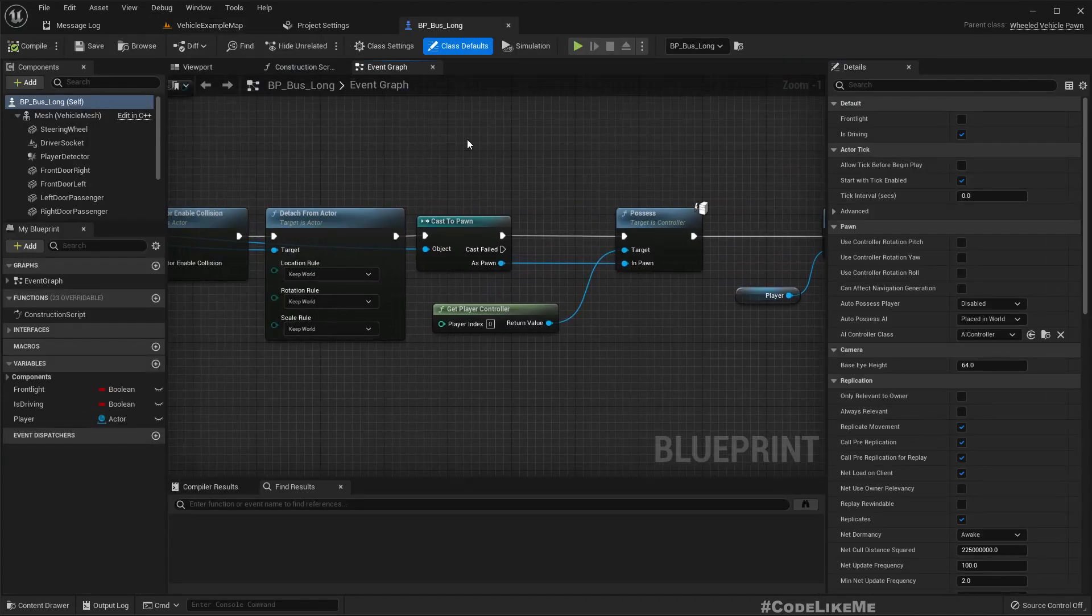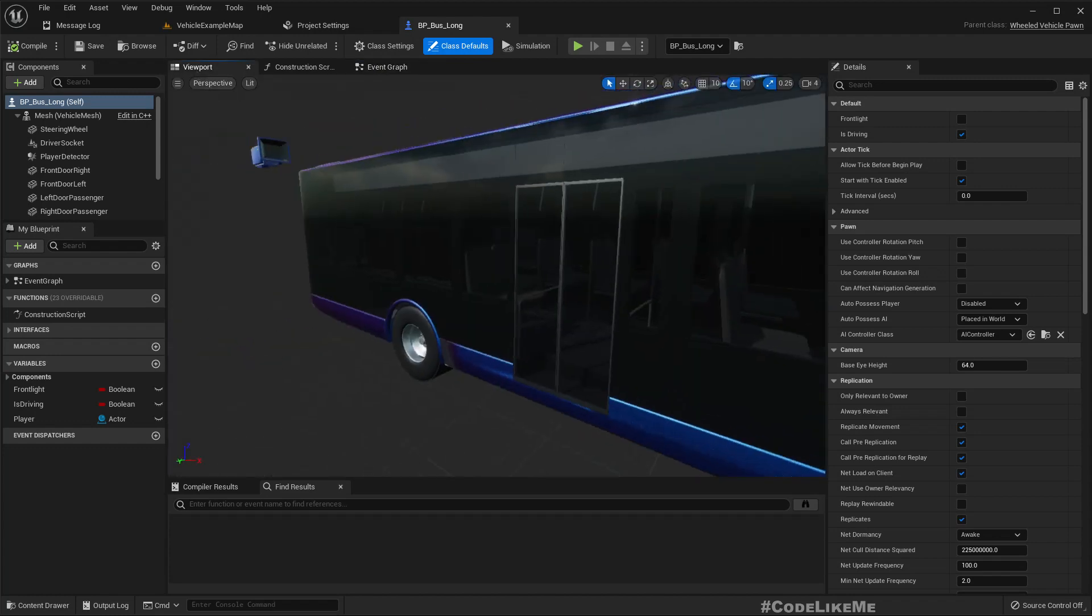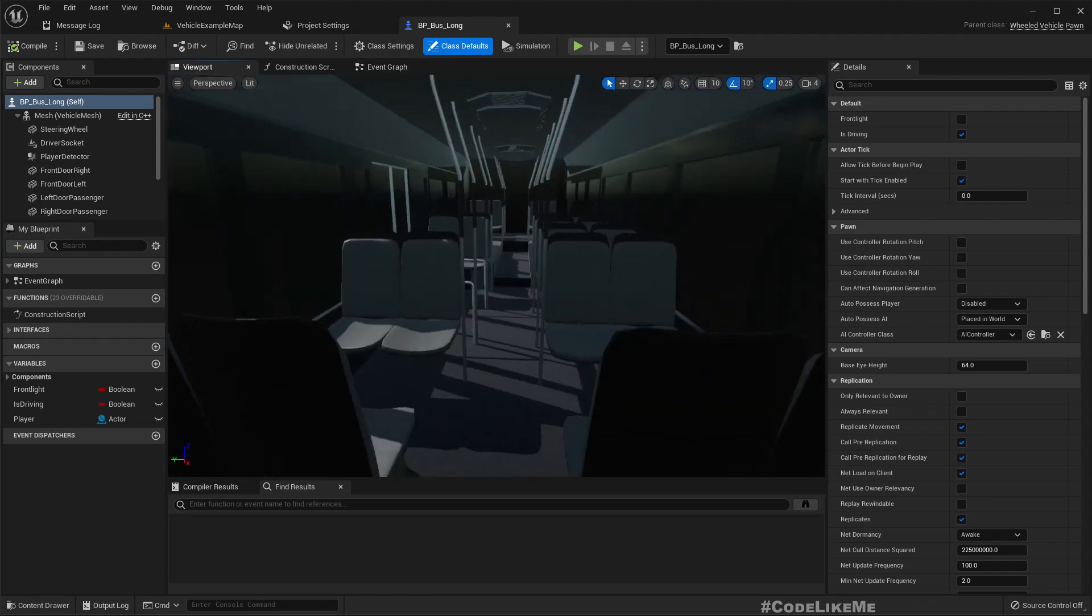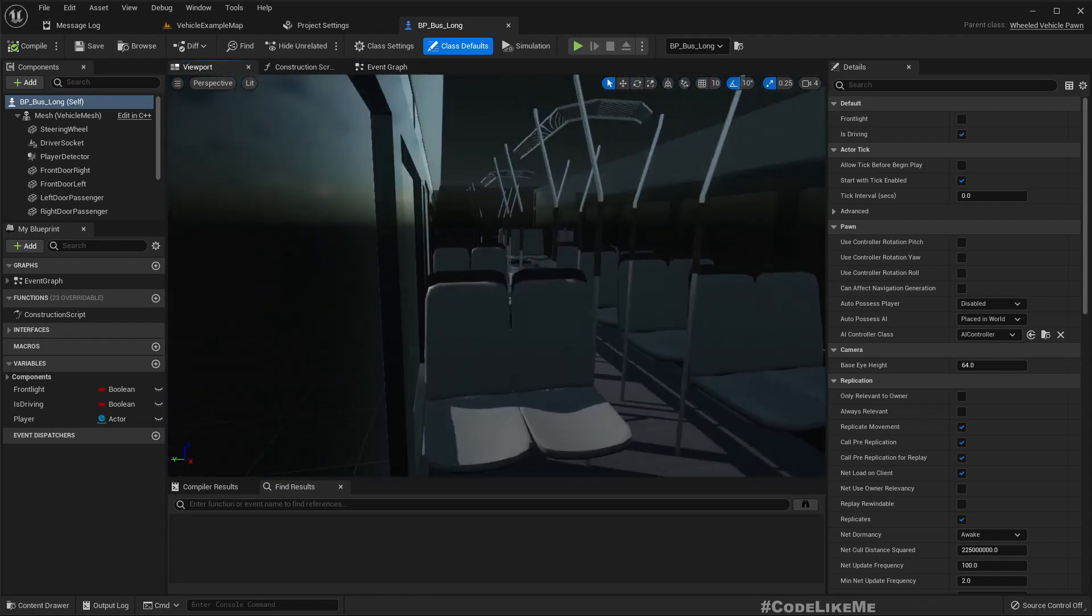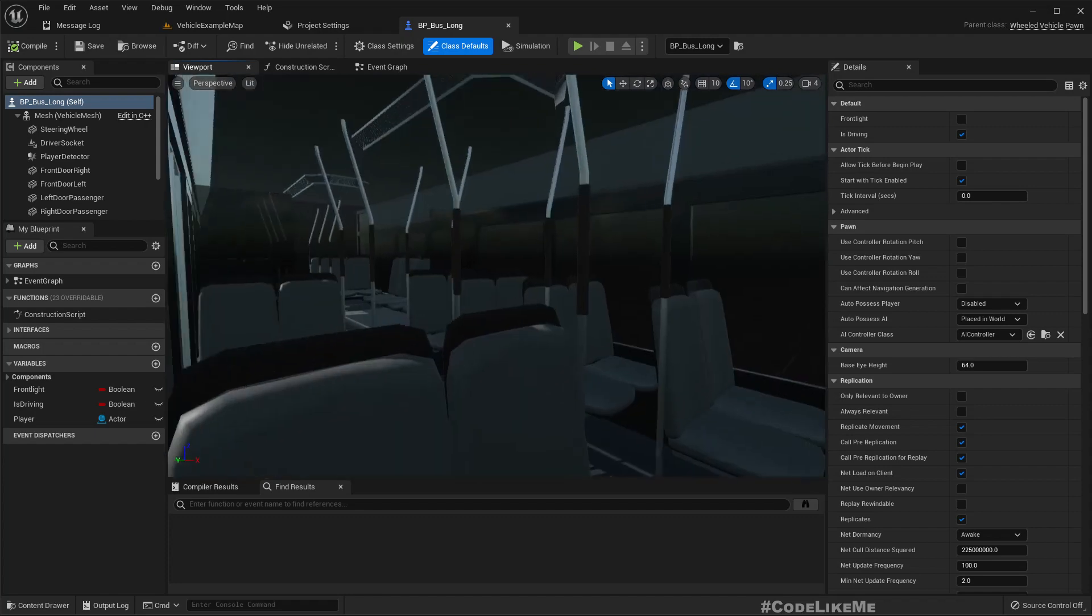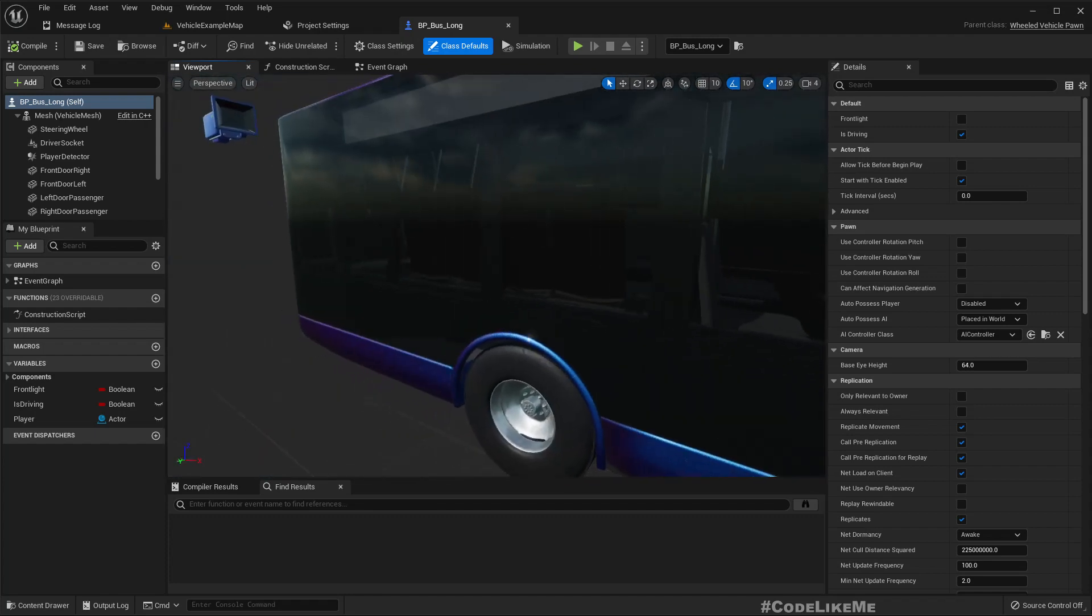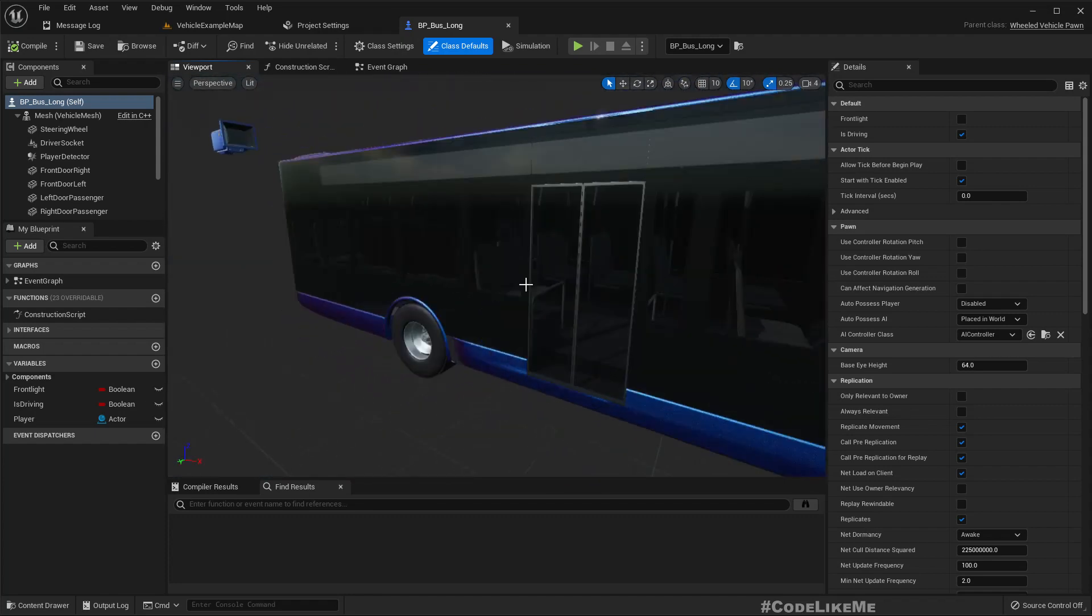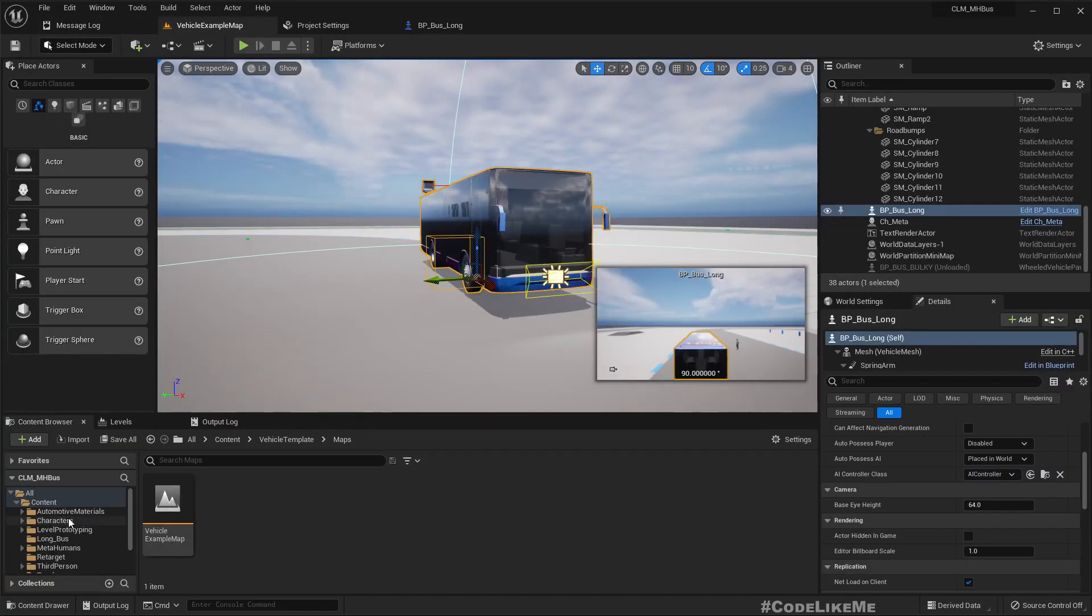So we just need some display passengers. I'm not going to implement them as characters, I'm just going to add some skeletal meshes here. You can use any mesh, but maybe we can use some mannequins.